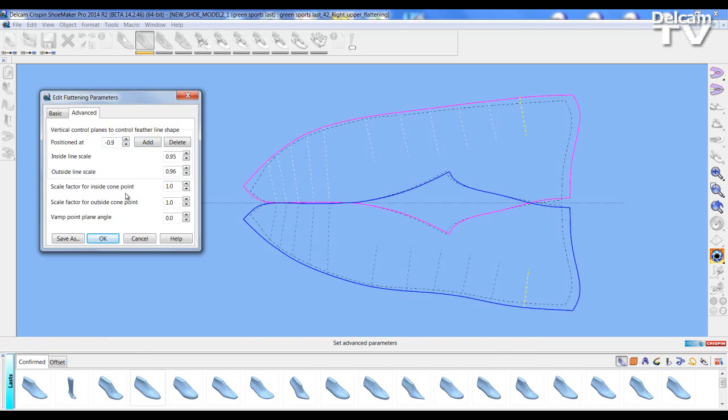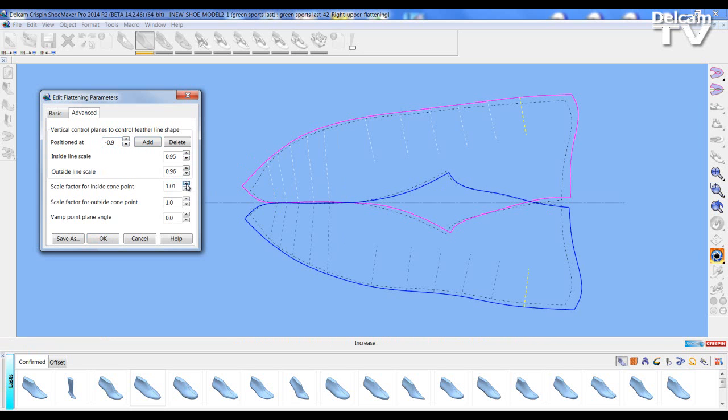The last three buttons are the scale factor for the cone so I can adjust the cone flattening. Again changing one does affect the other.